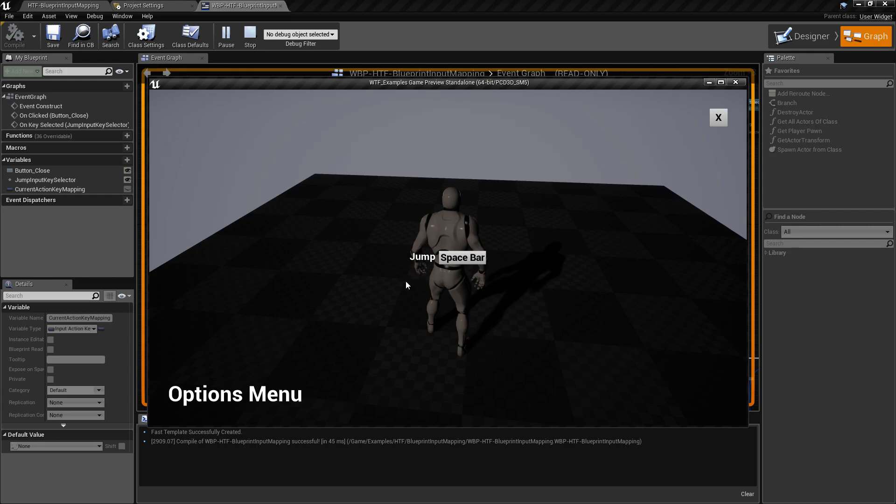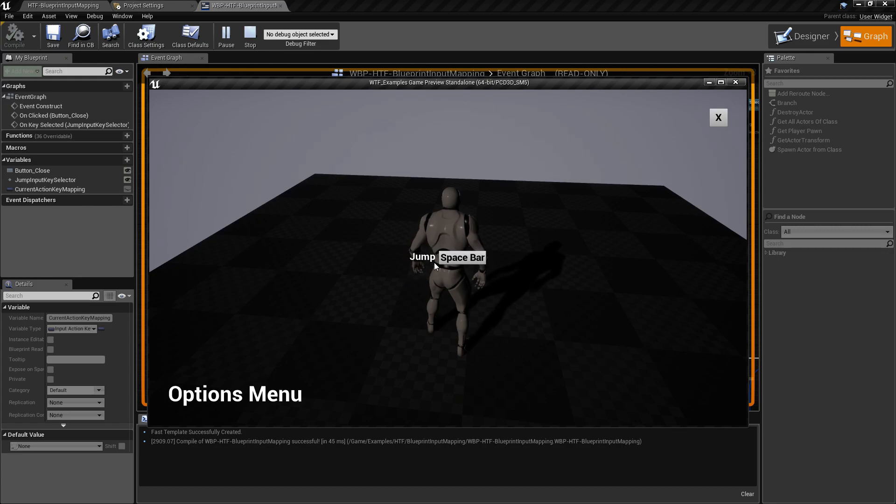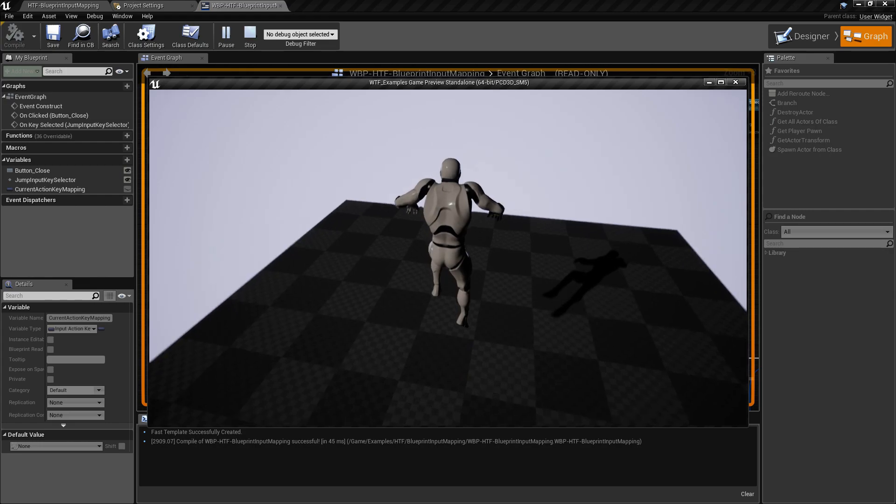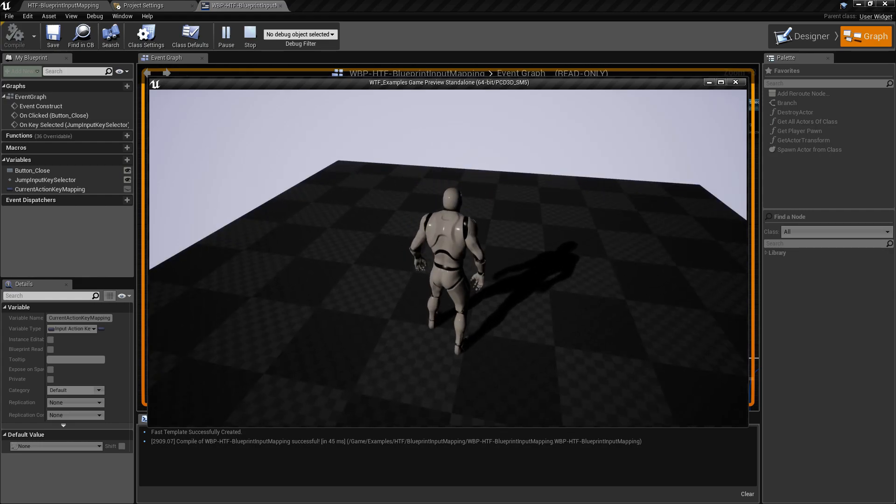Like I said, simple example. This is just showing a simple way, taking input and doing stuff with it. Right now it shows the spacebar as my jump input. If we close this, spacebar is my jump input.